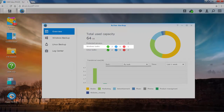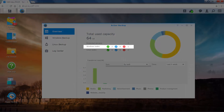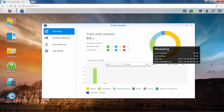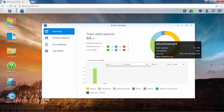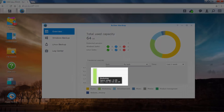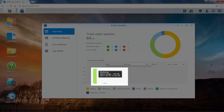For example, you can see here that two Windows backup tasks have been backed up successfully, while an error has occurred to a task. Hover your mouse over the pie chart to see the detailed information and statuses of your tasks. Now let's move down to the bar chart. Hover your mouse over a bar to see the transferred size of a task each time it is backed up. For example, you can see the space usage and backup dates of this task that was backed up twice.